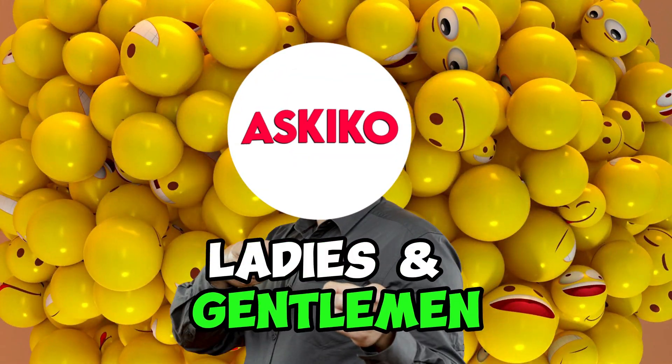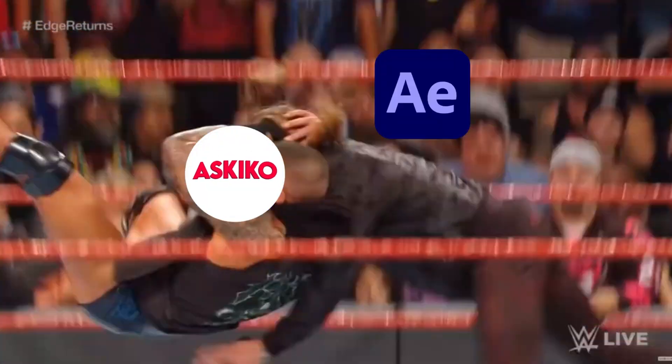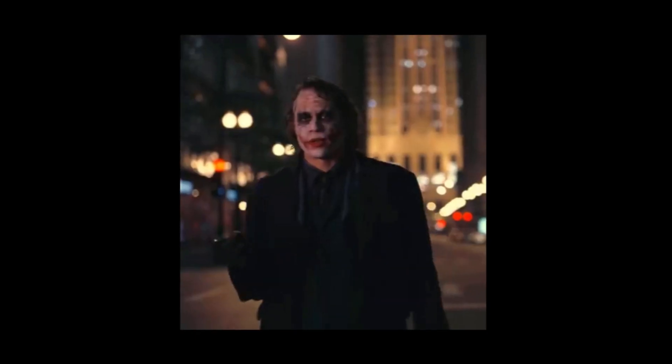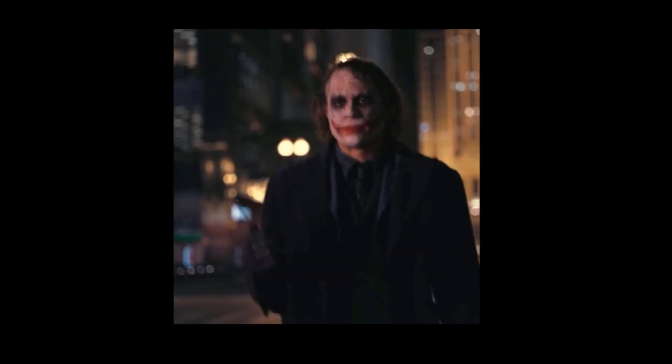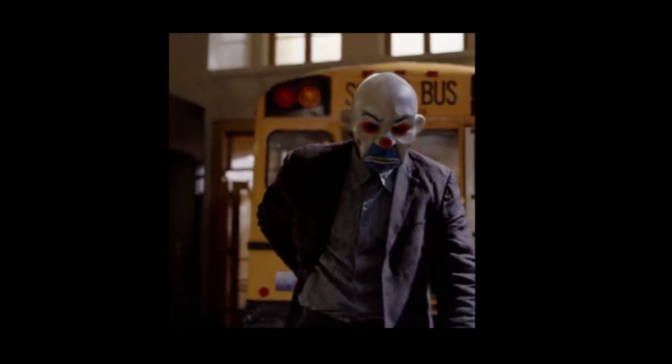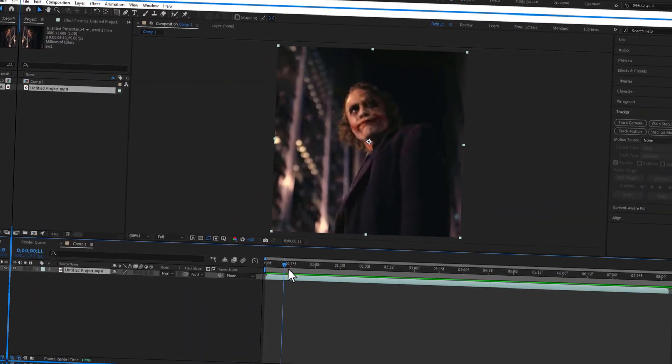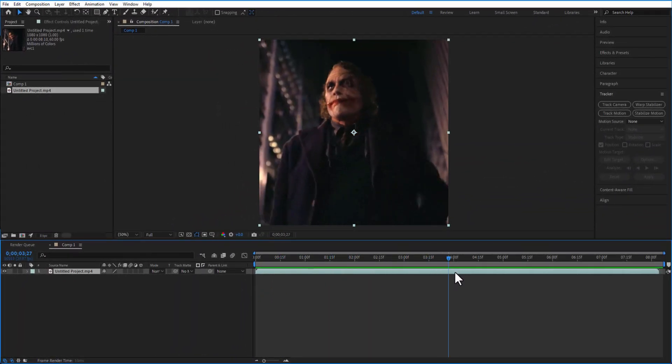Hey what's up ladies and gentlemen, in this video I'm going to show you how to track head like this in After Effects. So without any further ado let's get into the video. So this is my video right here.